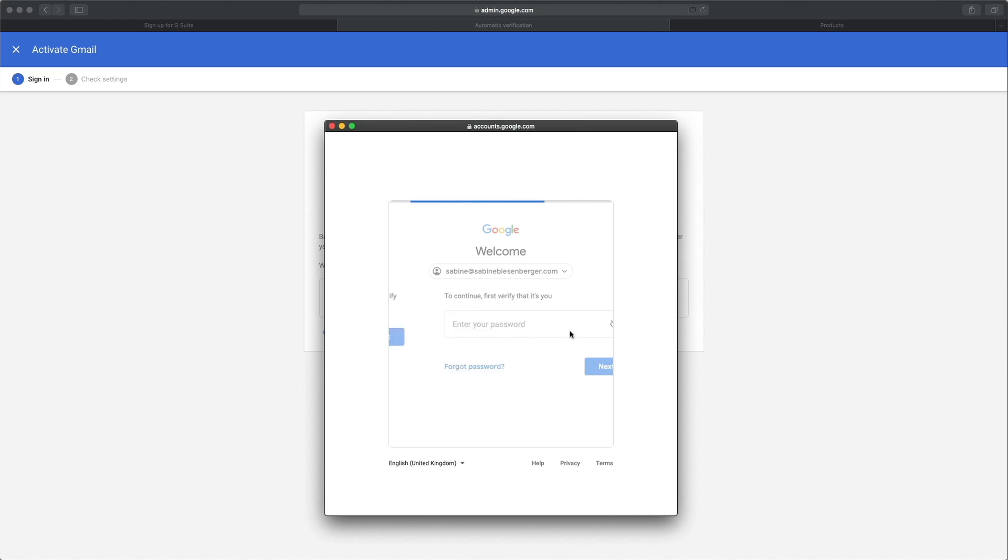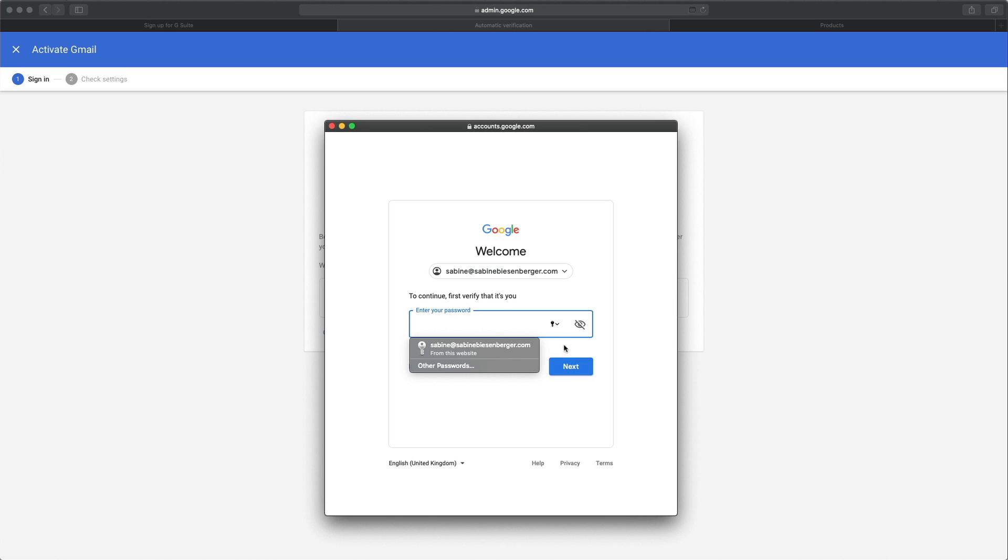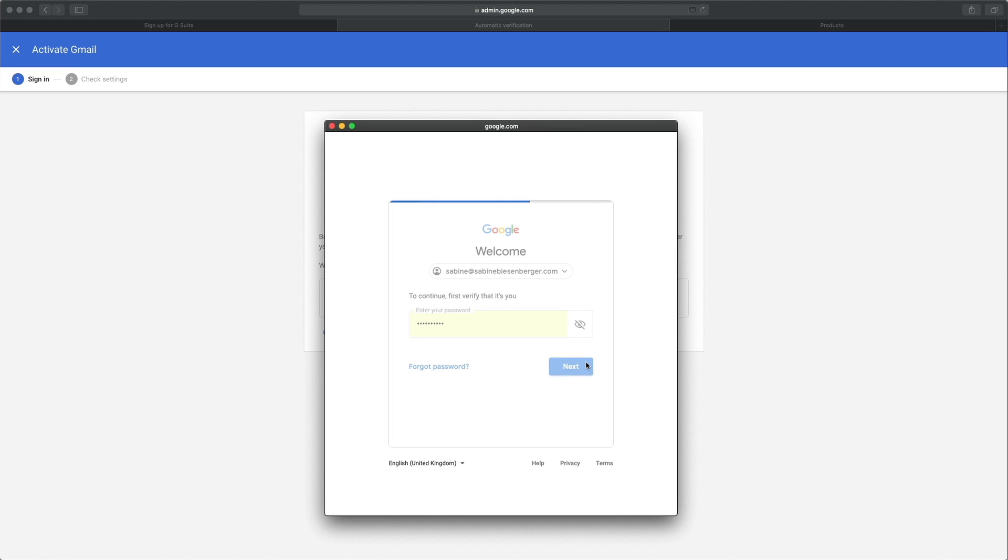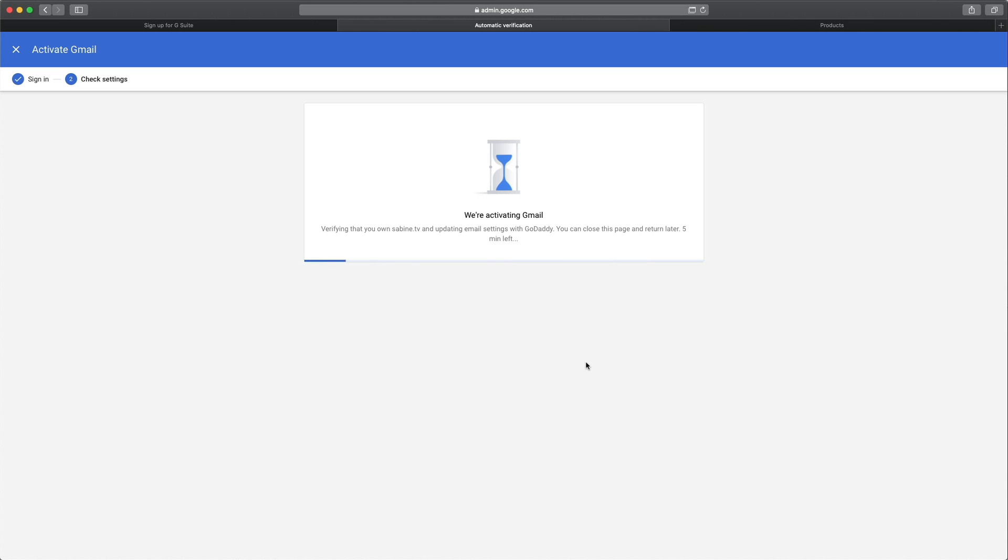Then you need to sign in with the login information that you've created when you set up your basic account with G Suite.